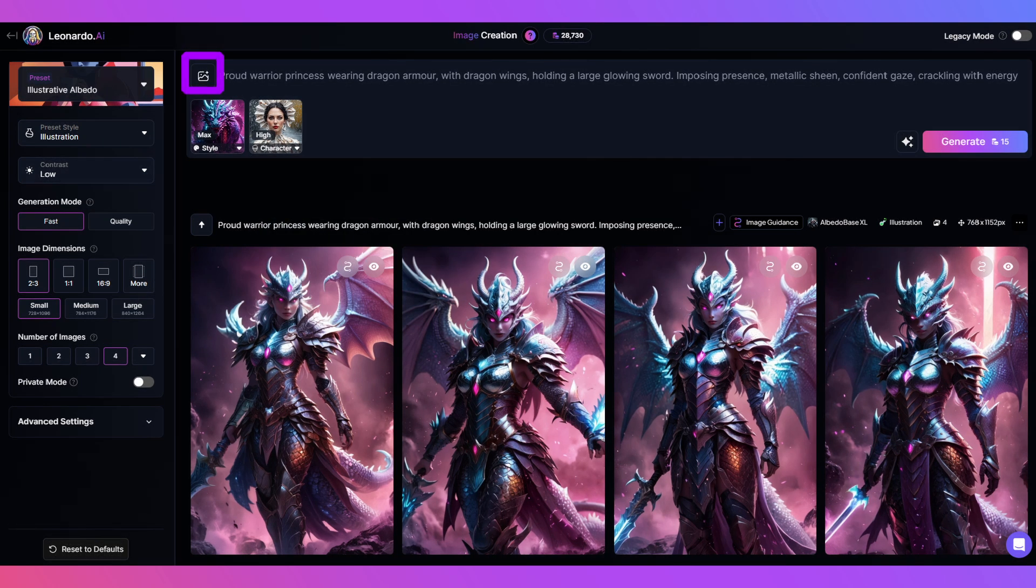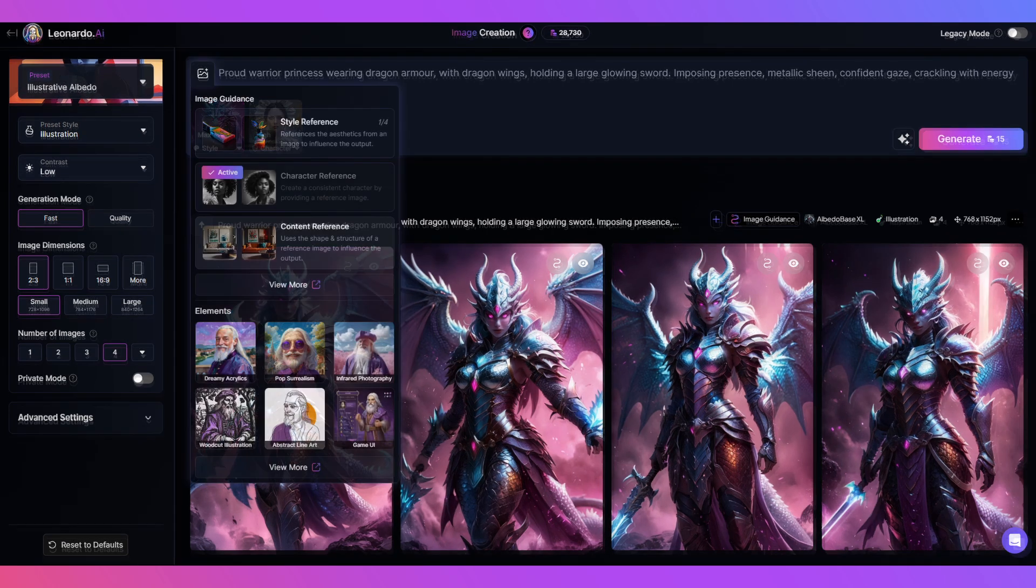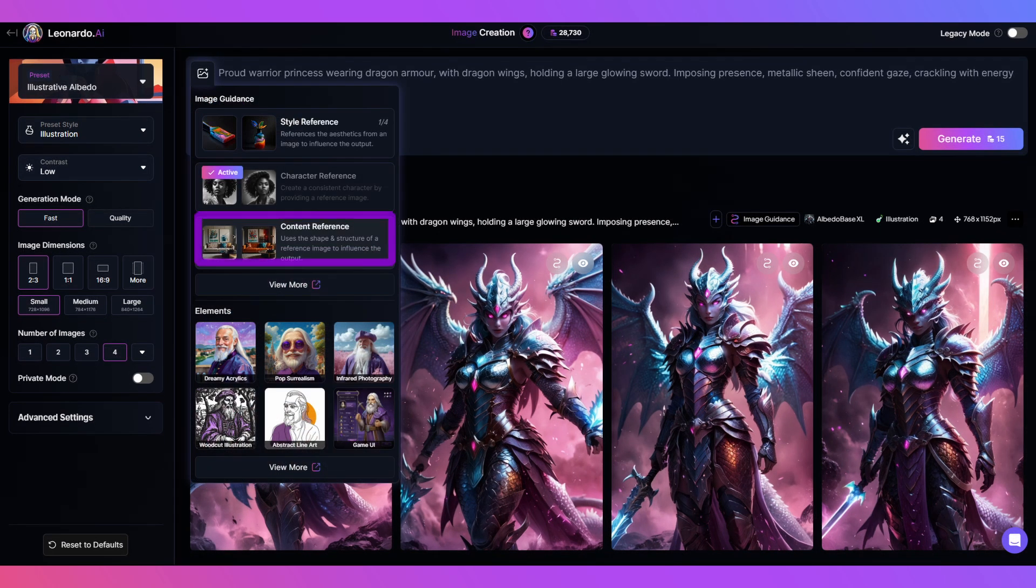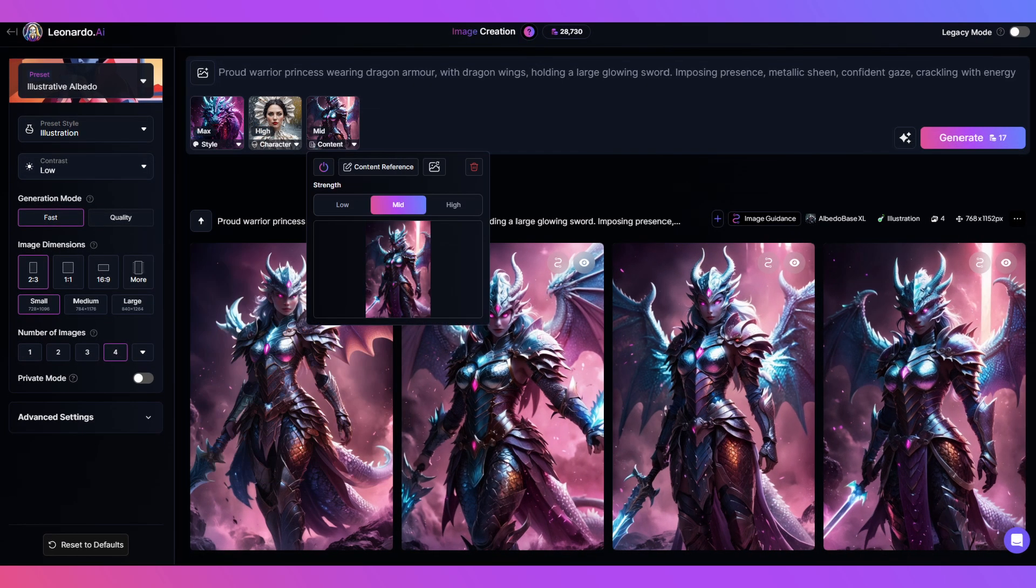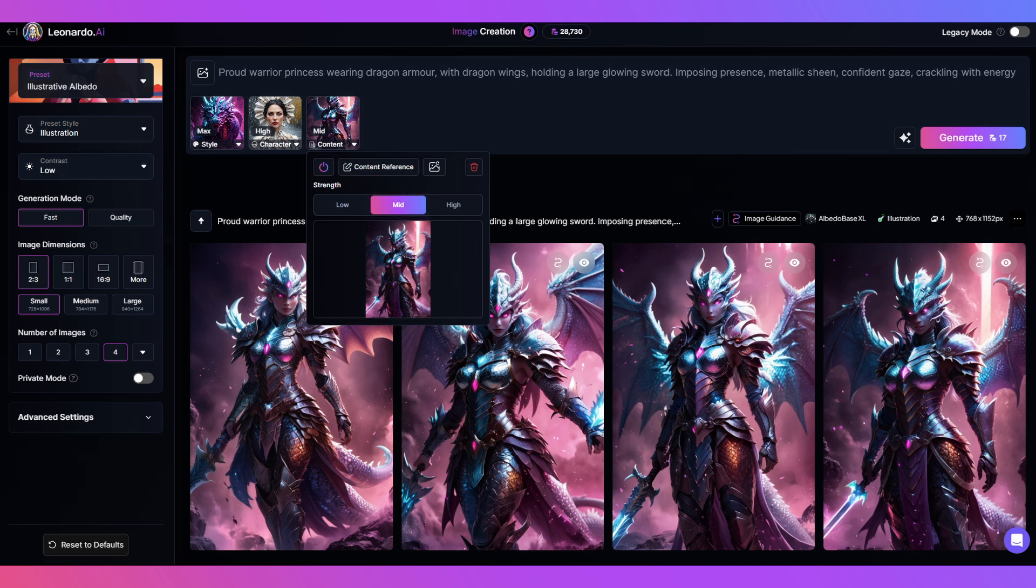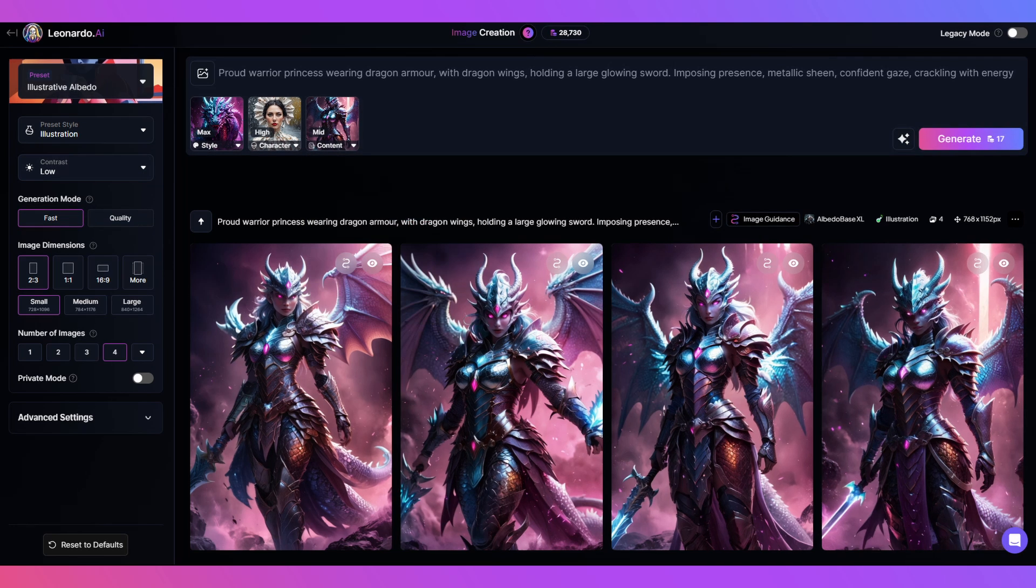And clicking image guidance one more time and using content reference for our final pose image set at mid for this one. I'm going to reuse the prompt we just used but you can mix things up a little if you want. And click generate.